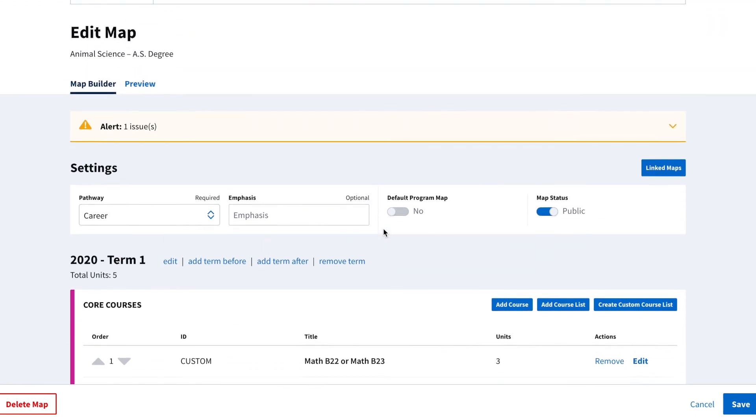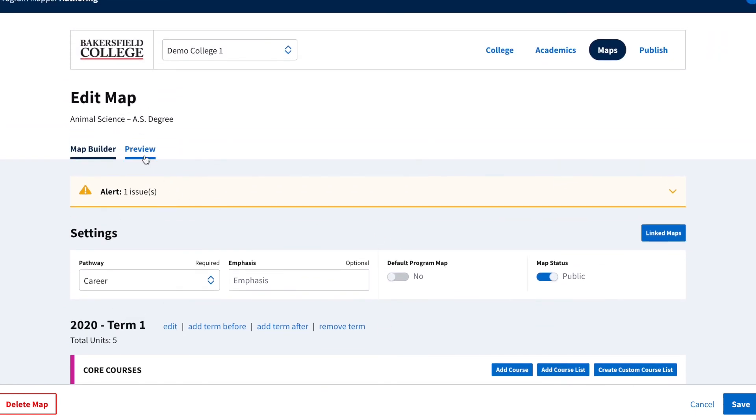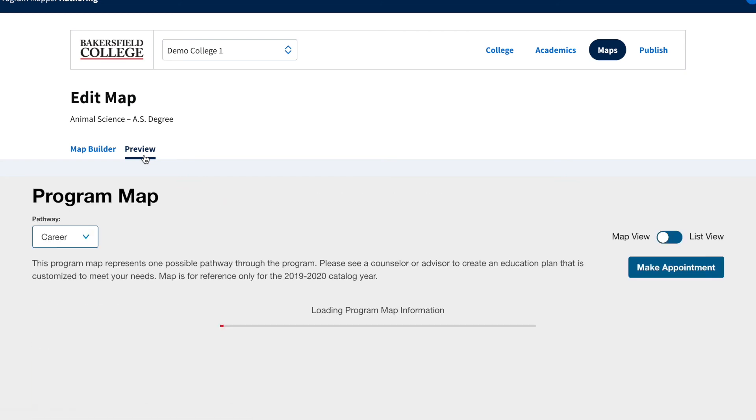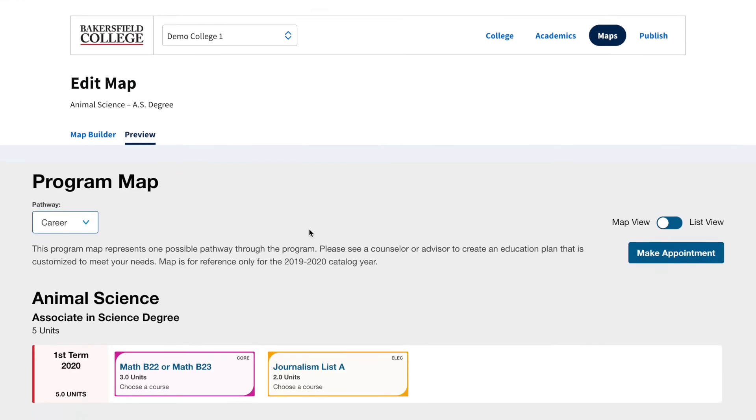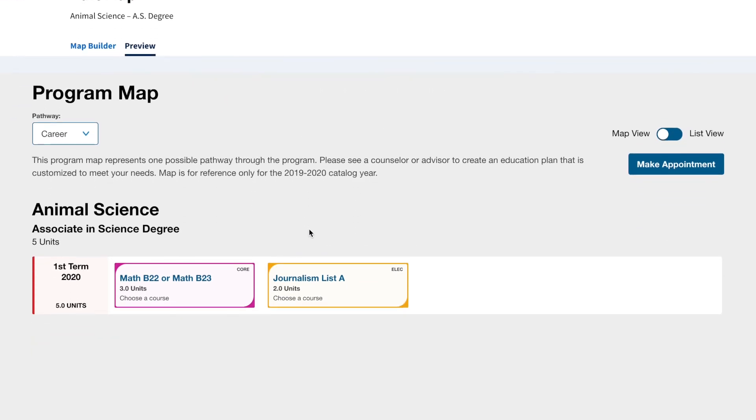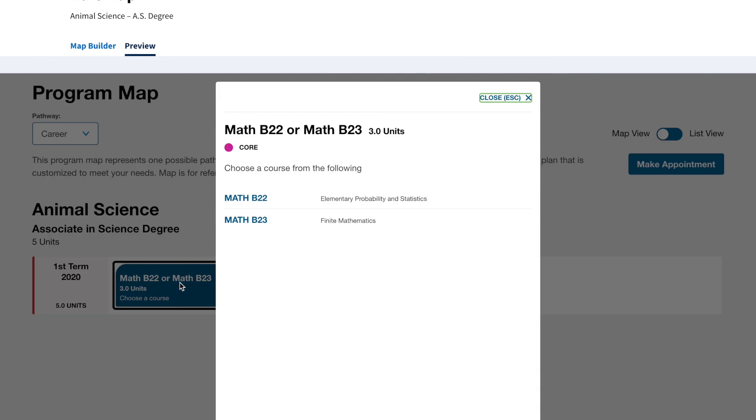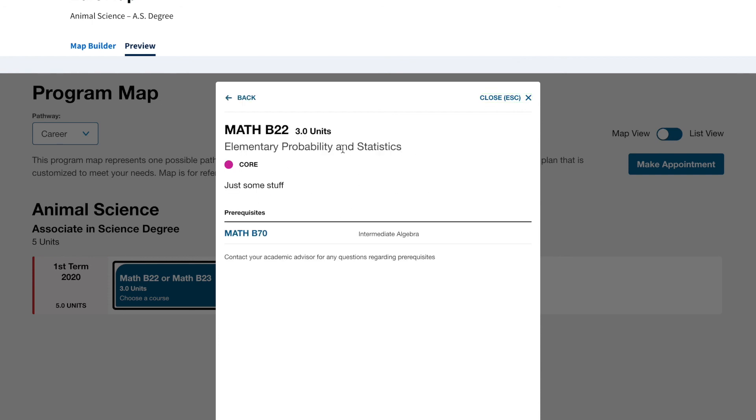Scrolling back up to the Preview tab, we can view the list we just created. As you can see, this indicates to the student that they should take Math B22 or Math B23. And clicking on each course within the list will show a detailed view of that course.